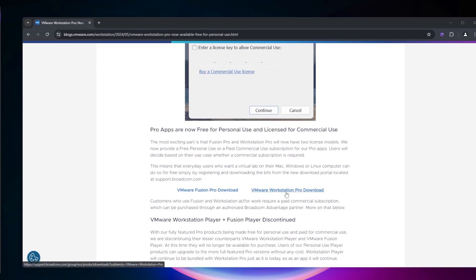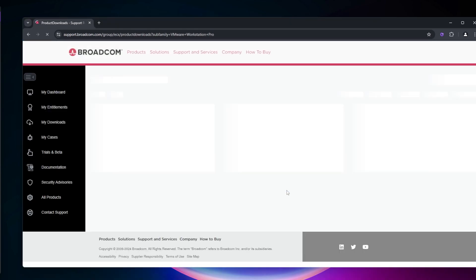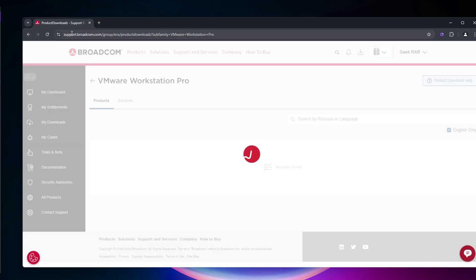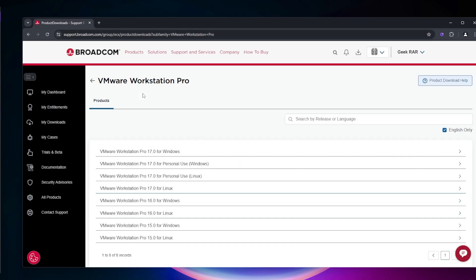We're going to go to the download link, which will require creating an account and signing into Broadcom. Click on that and it will redirect us to the Broadcom website. You need to make sure you have an account on Broadcom in order to access the download page.